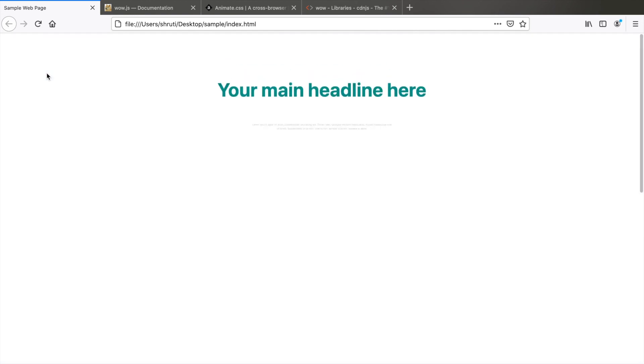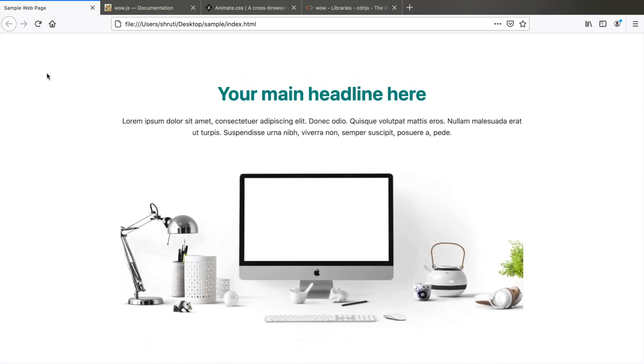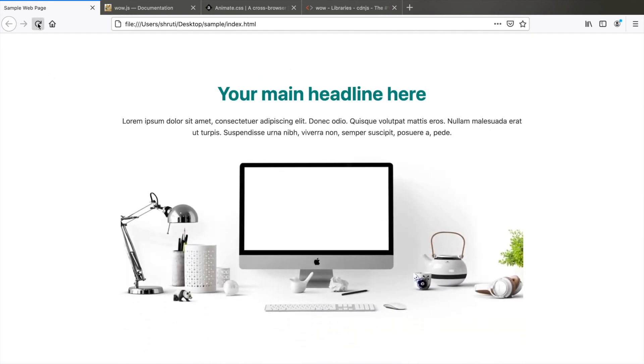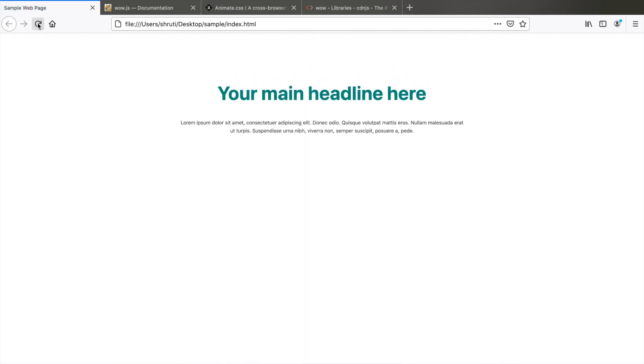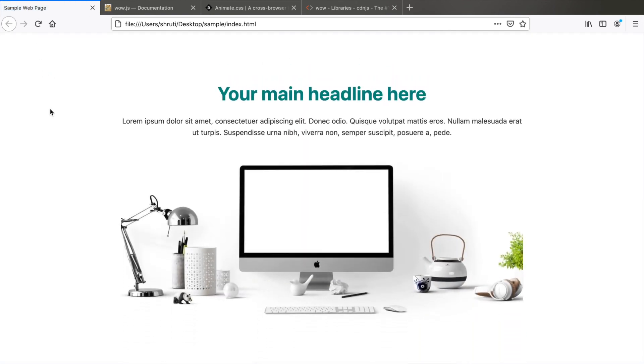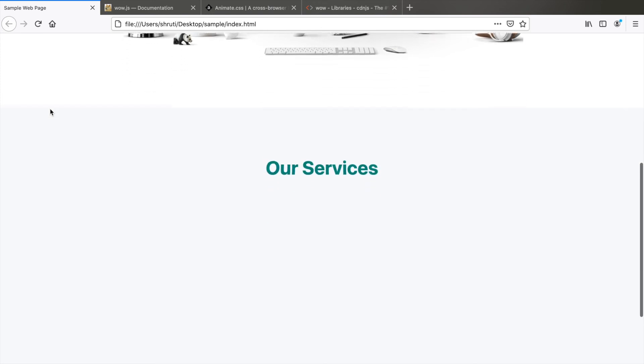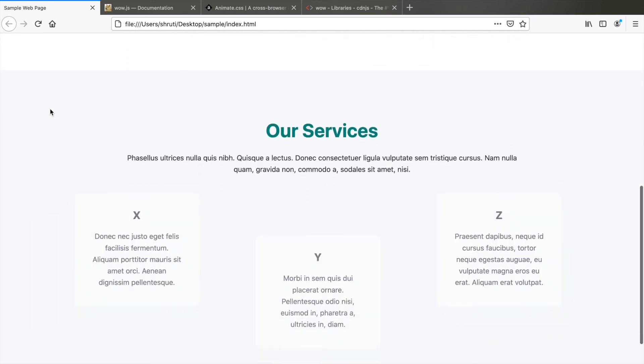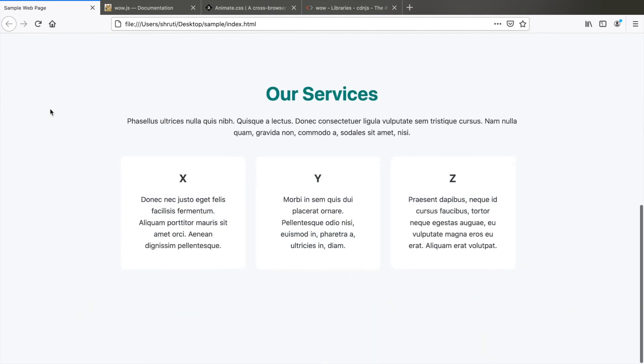Let's see how the whole page looks like. Refresh. Scroll down. And that's it. This is all we needed. And you were able to do this within just five minutes without any knowledge of CSS animations or JavaScript.